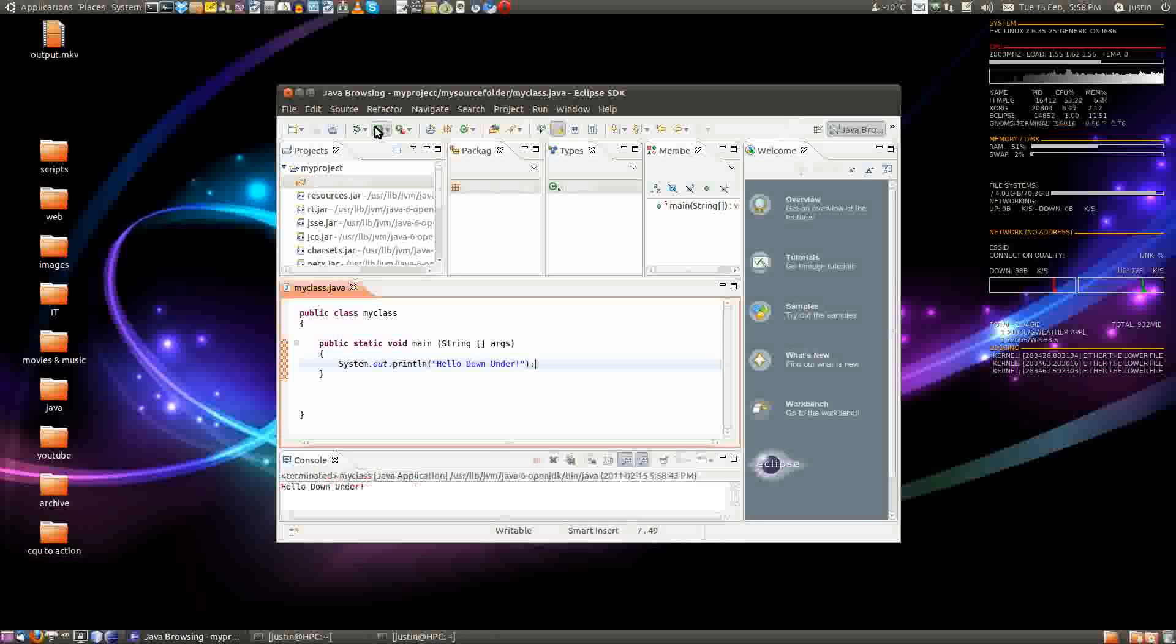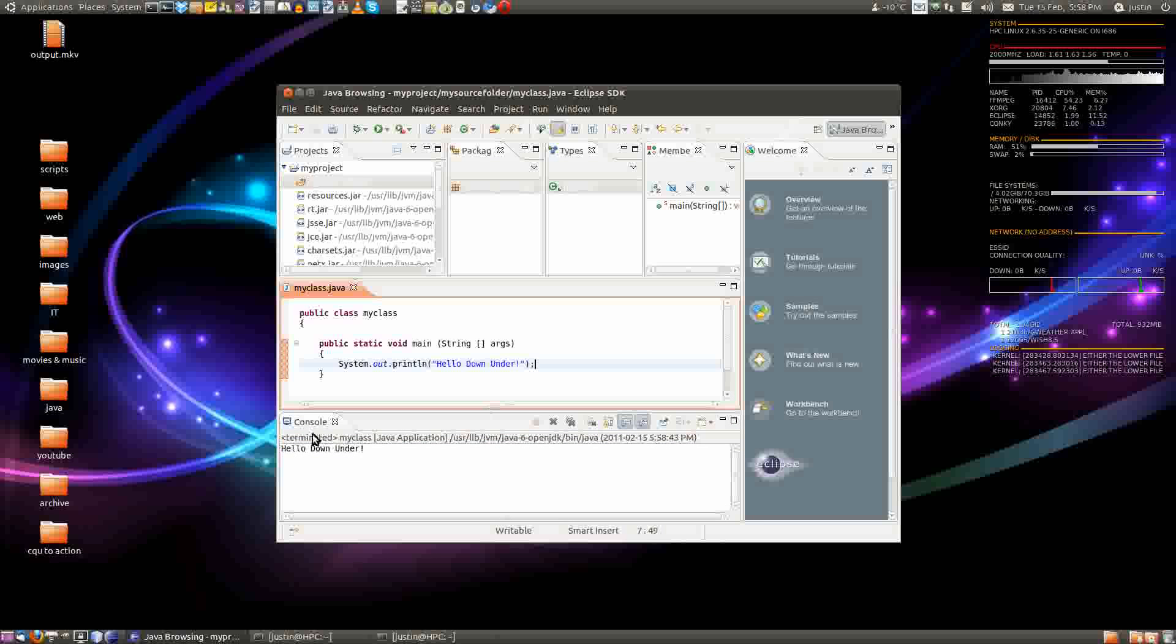Save it if you like. Press the play button. And there you go. You've got the console screen telling you that you've got the Hello down under. So you've got that output there. Too easy.